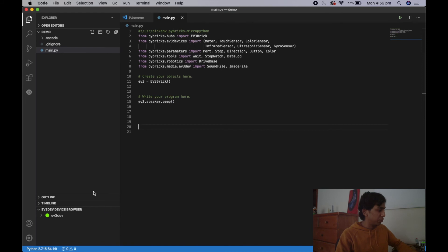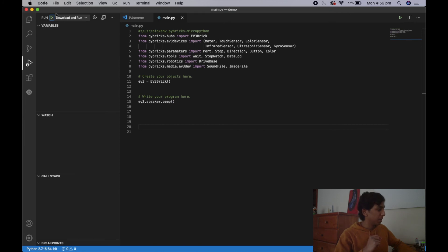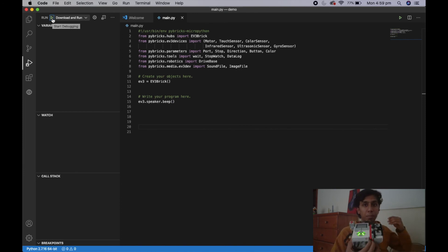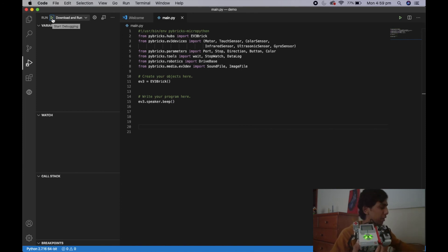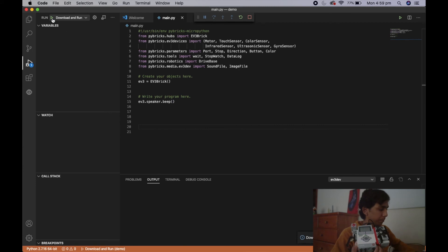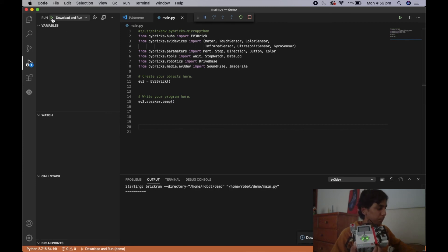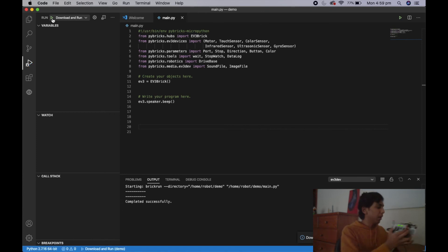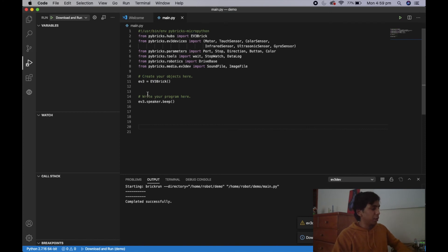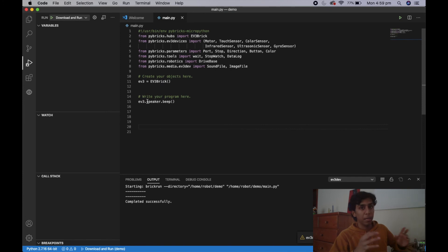I've gone back to the old program and I'm just going to run it for you. The way you run a program is you go to the run tab and hit the download and run section. I'll run this program and put the mic nearby so you can hear it. That was the whole program running — all it was is the speaker beeped. We did that by creating the object of the EV3, then calling on that object with the function ev3.speaker.beep.